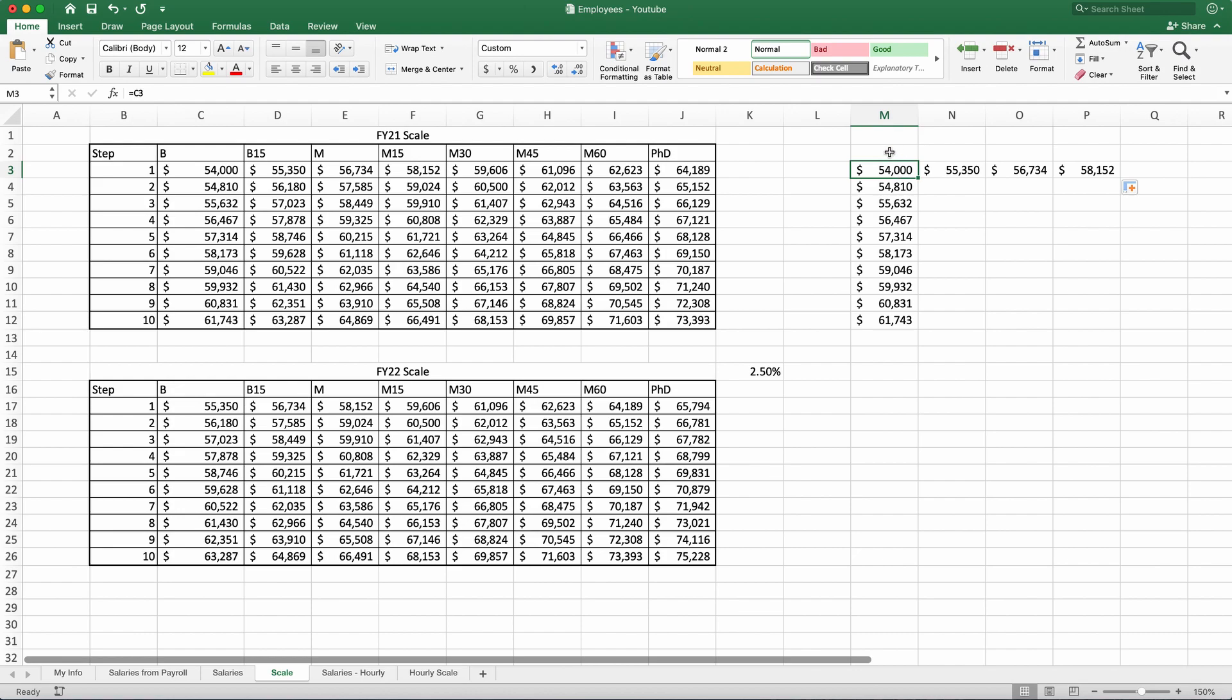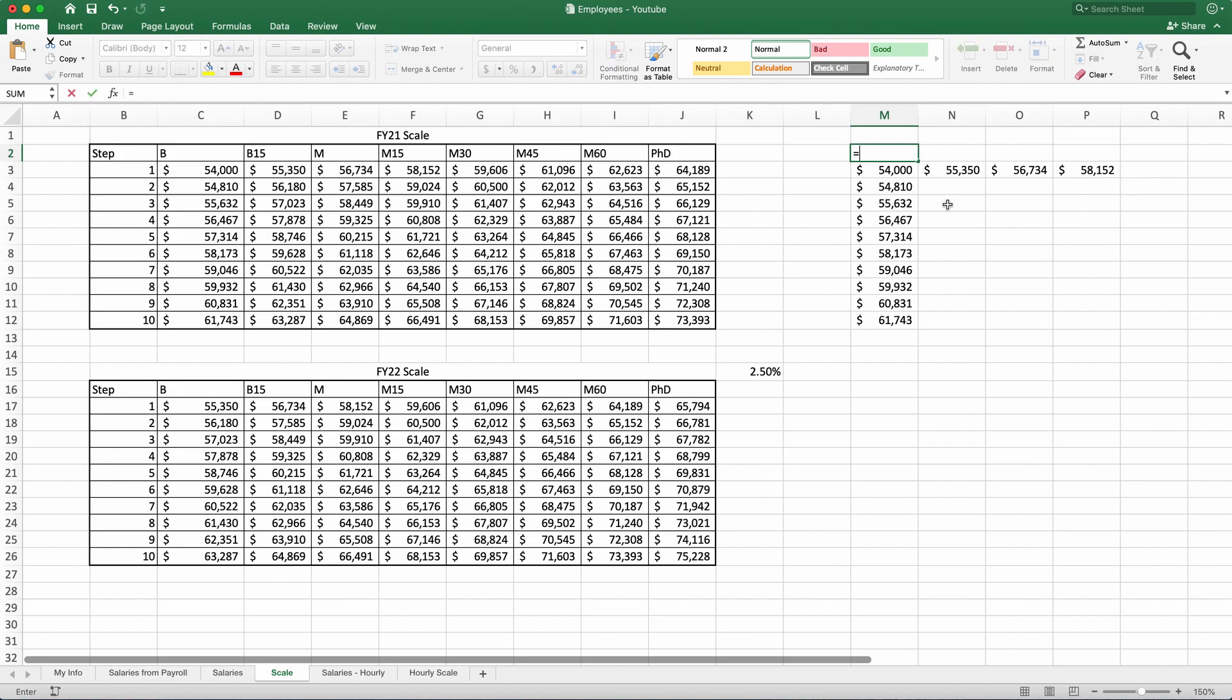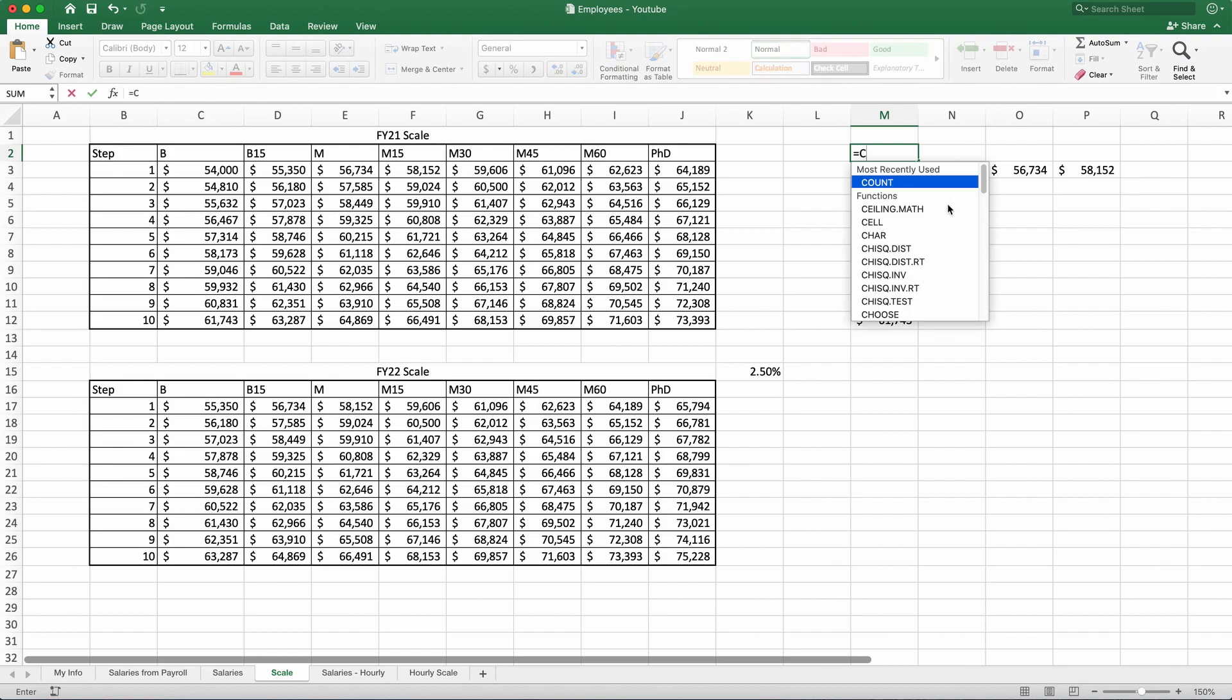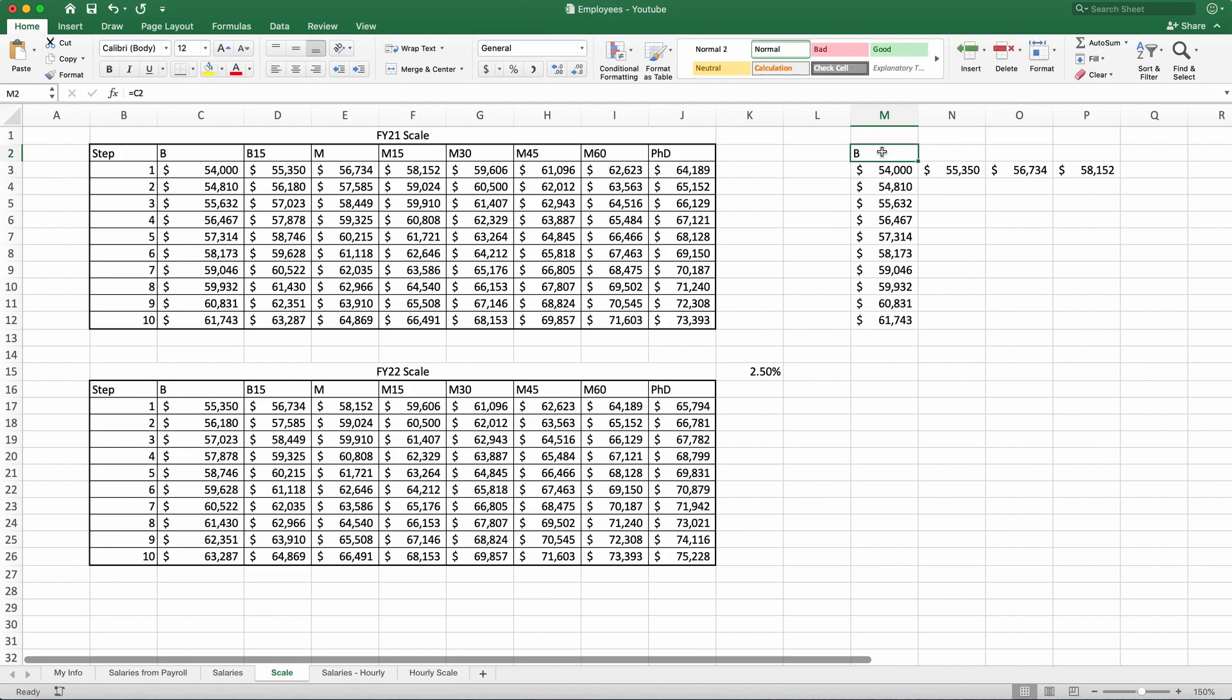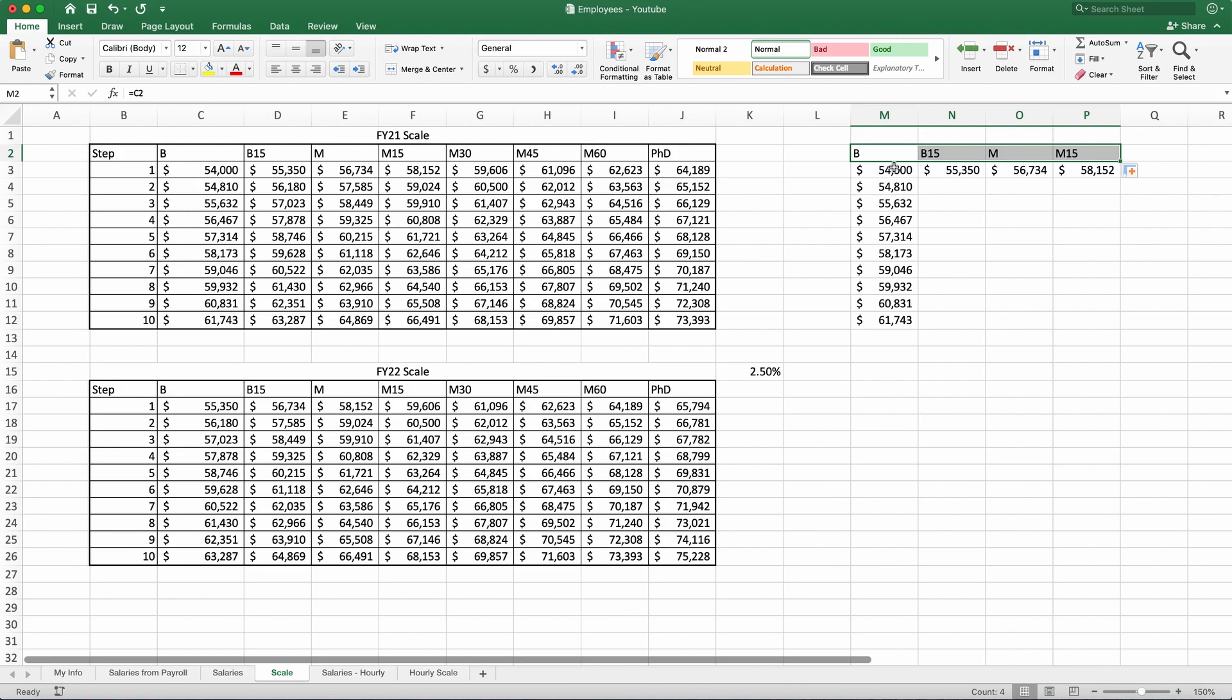Now, why we use that? Because if I wanted to drag the labels across to this table and let's say I'm replicating this table and I want those labels in, I would just say equals C2 and that will be my label B. And if I drag it over, that will be B, B15, M, M15. So not only we can use numbers, we can use labels too.